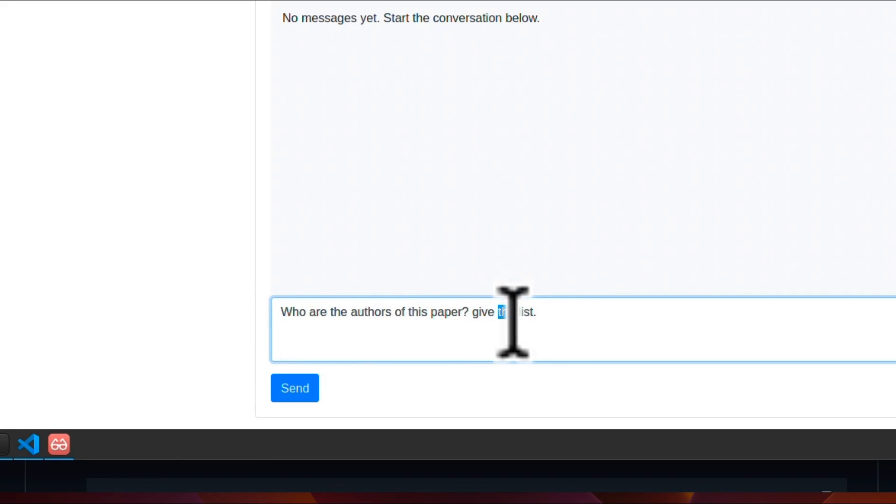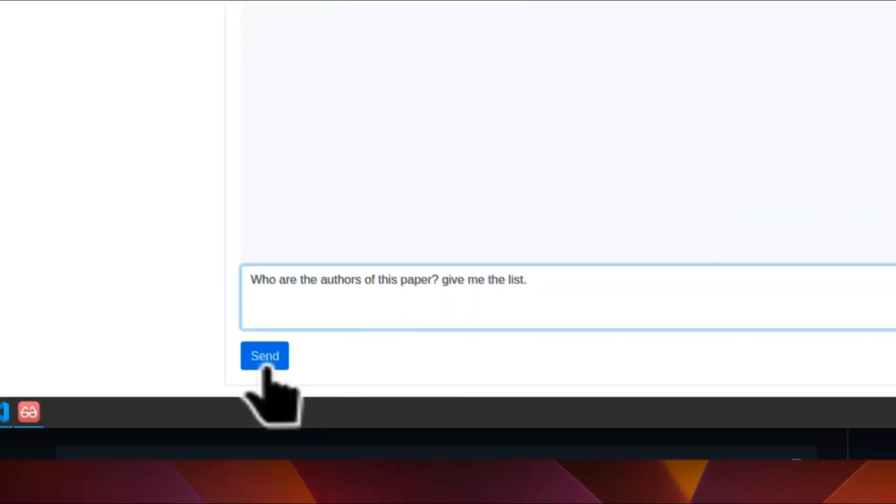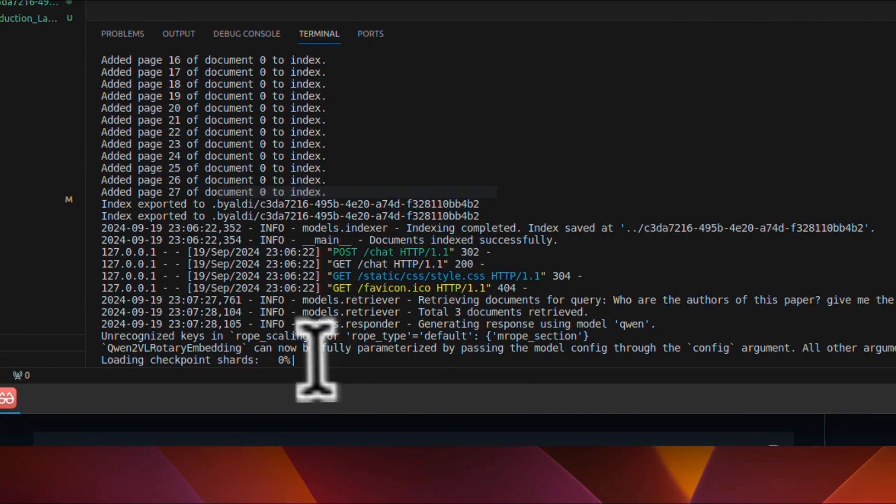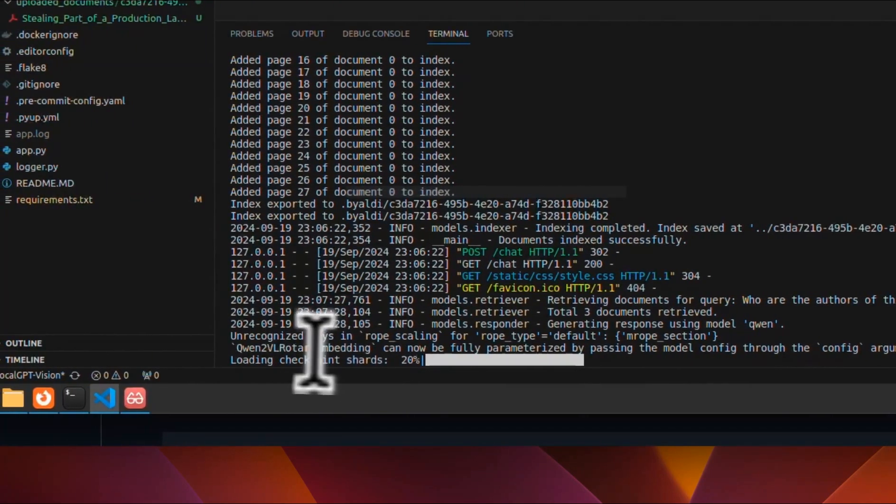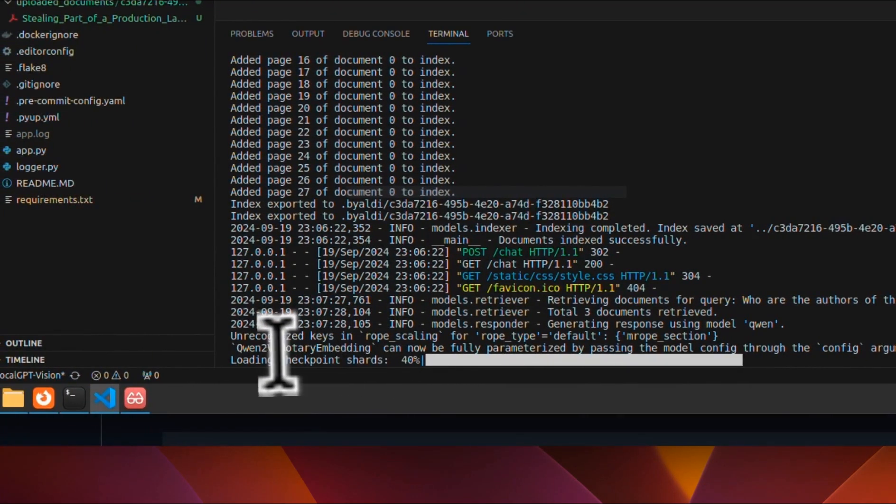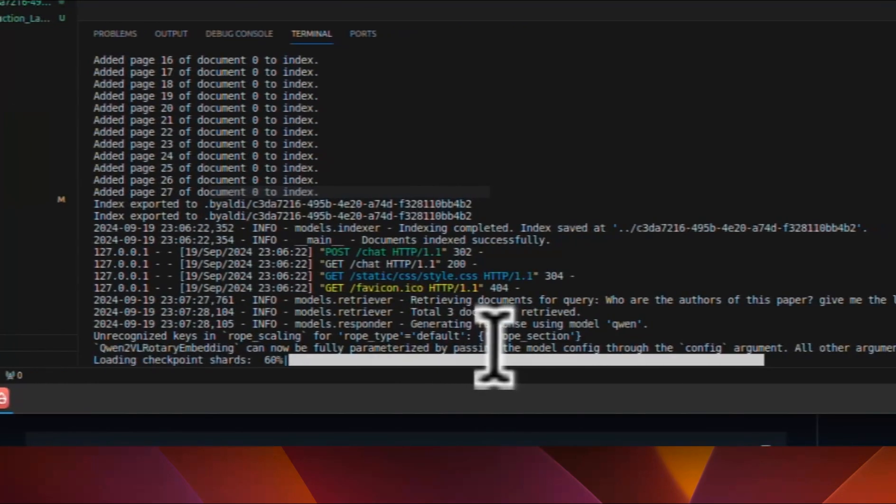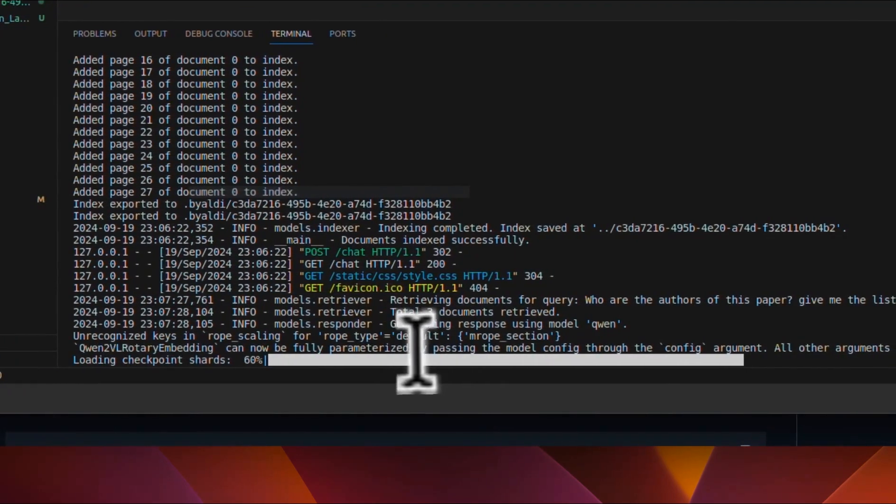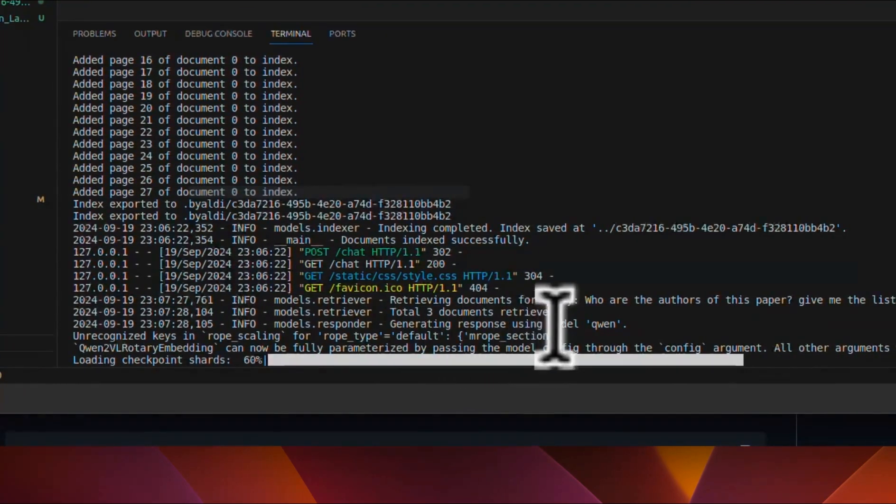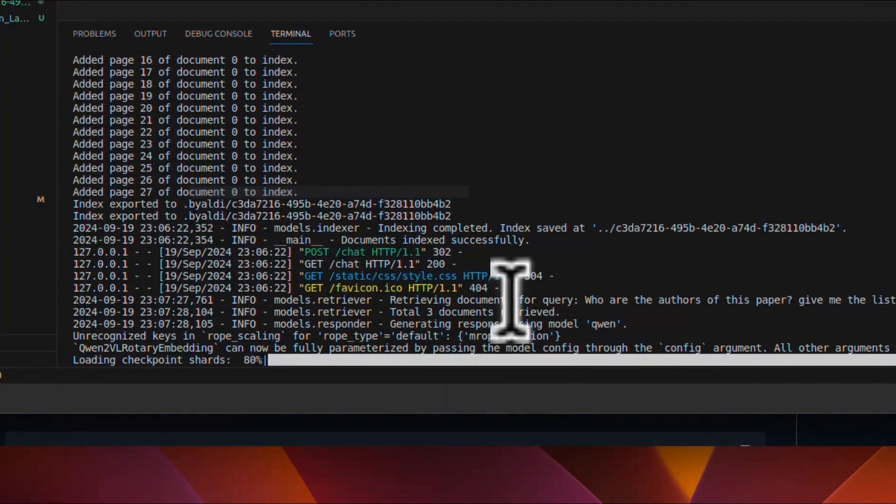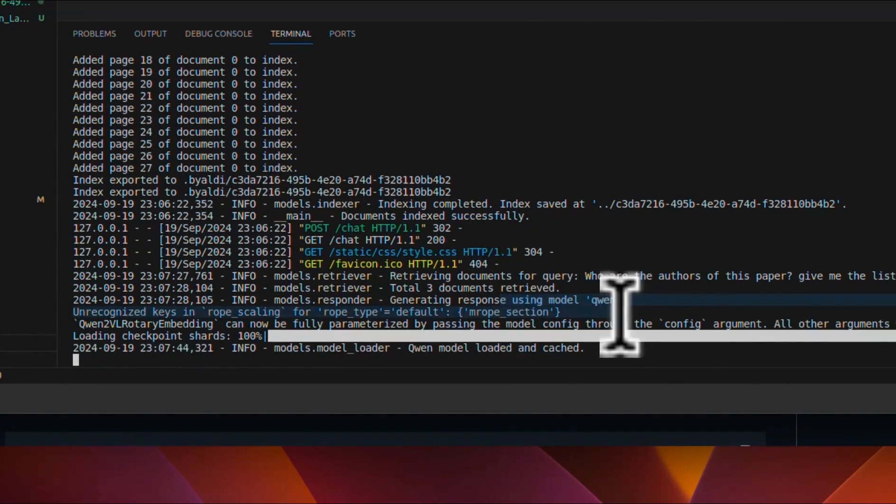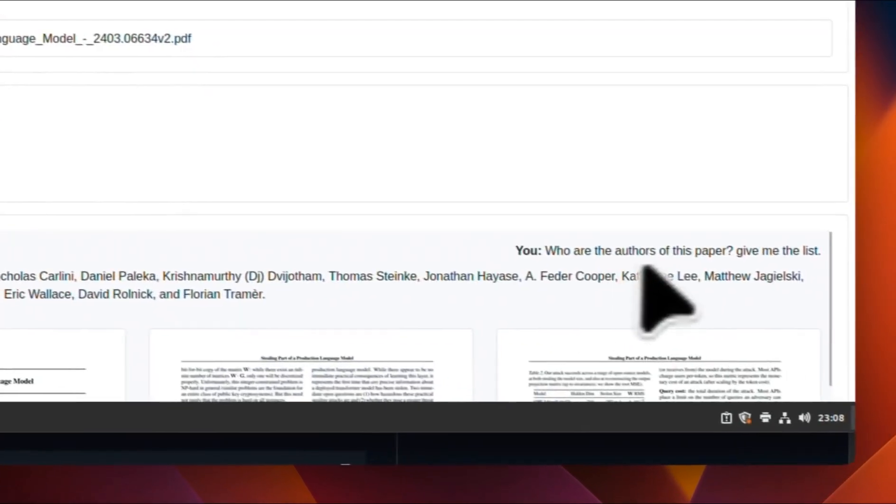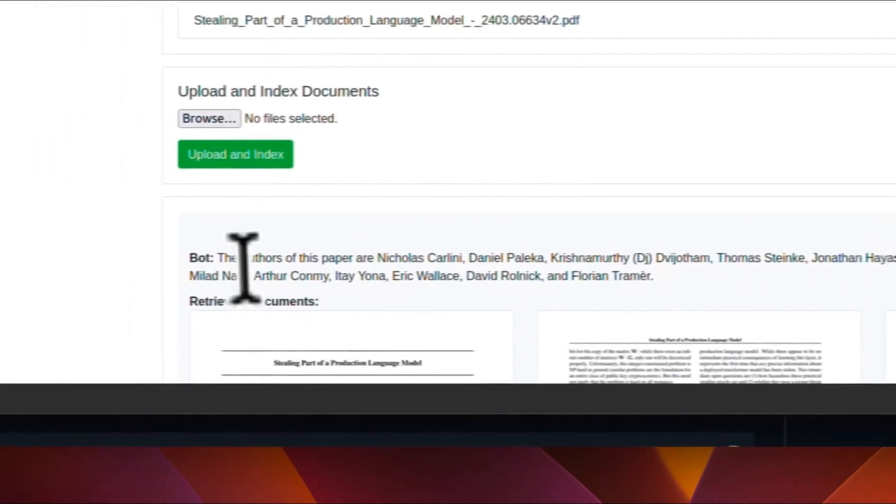We can start with a very simple prompt. Who are the authors of this paper? I'm going to say, give me the list and then send this. On the backend, you can see it's loading the model. Now, since it's using the ColPali model, so it first run through that model and then it uses the Qwen model to generate the final response.